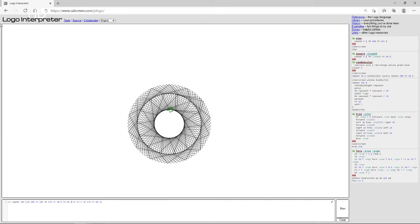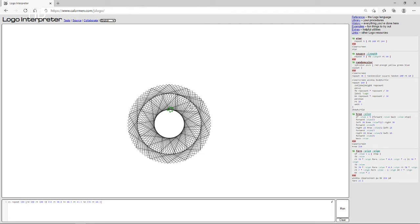Hi guys, today I'm going to show something. There's a program called Logo Interpreter — it's very hard to pronounce, but you'll understand. You can switch your language here; I have English. I made something beautiful and I'm going to tell you how to program this because it's very simple.